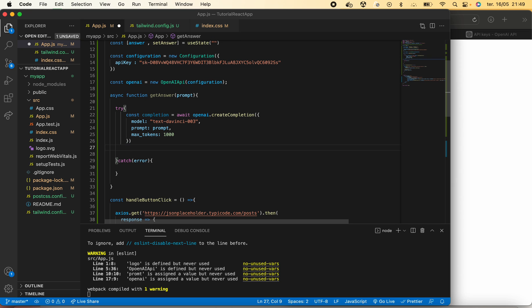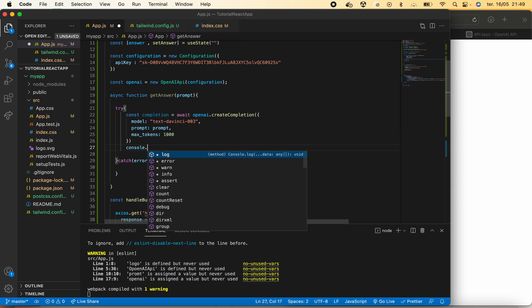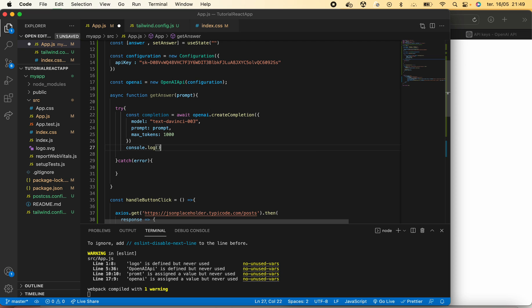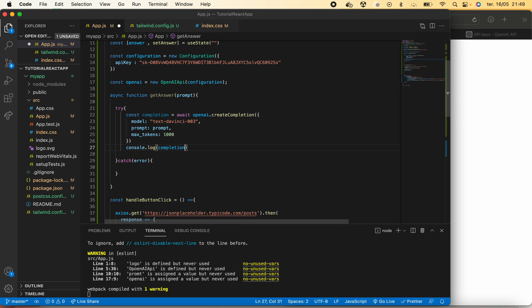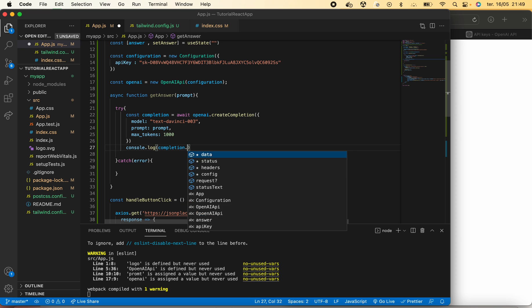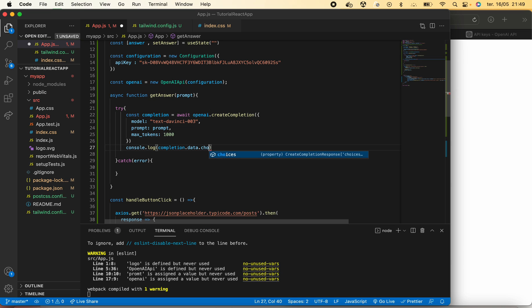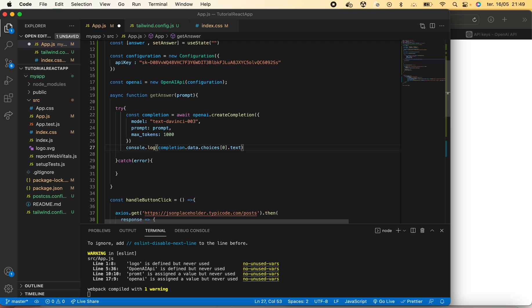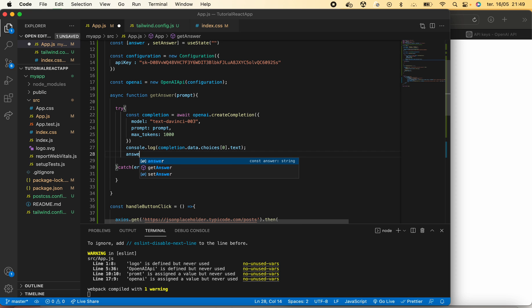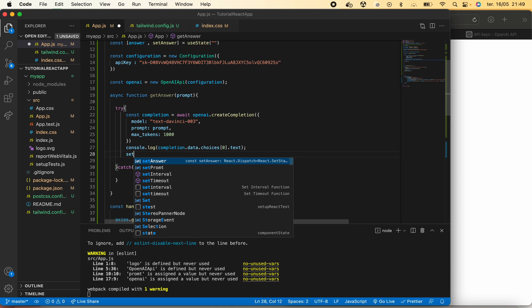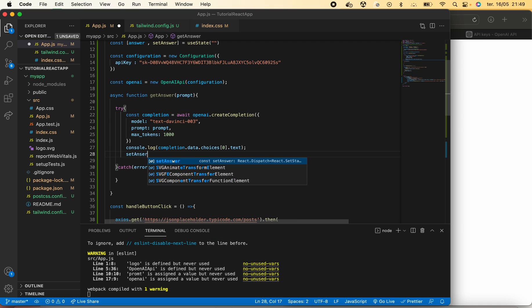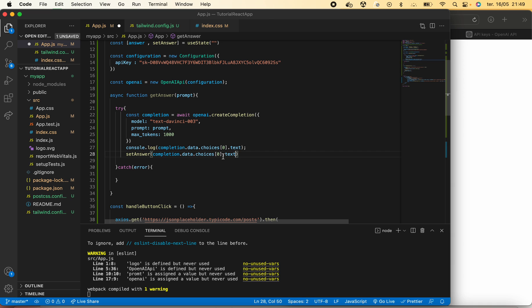Once we have our answer we will be able to log it in order to see what actually comes in it, and of course set our answer to that same variable.